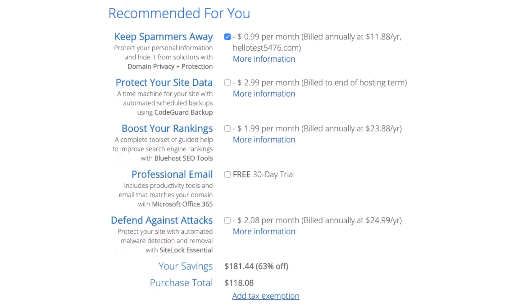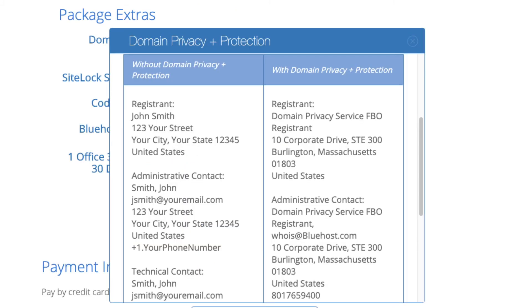Domain privacy plus protection is an add-on that I highly recommend. It will prevent telemarketers and marketers from getting hold of your personal contact information and bugging you with their services. The domain privacy will show Bluehost's information for the site and not yours.